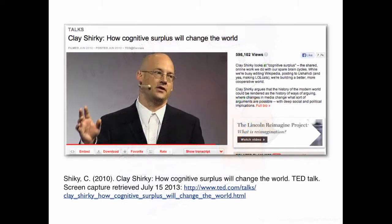A TED talk by Clay Shirky sheds light, interestingly, on Mary's project. This talk is available at the following link, which is also available in the course outline. Stop this video and take the time to listen to Clay Shirky's arguments about online collaboration.